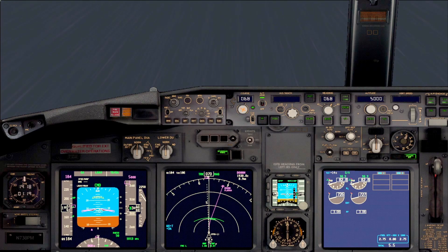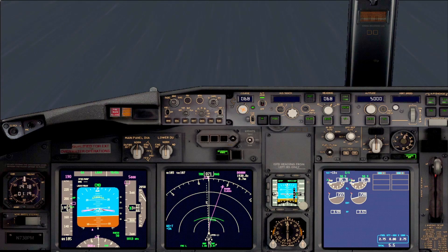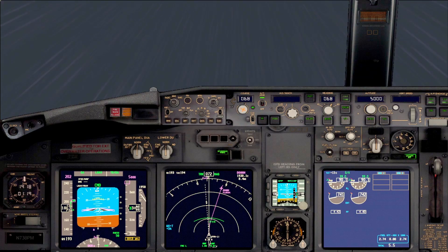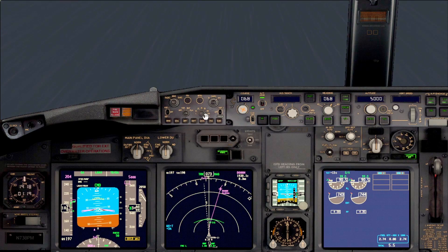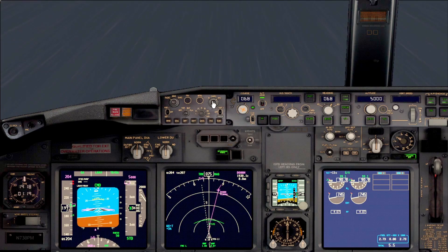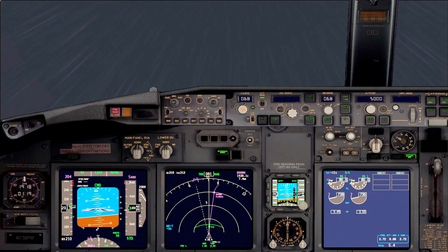Now we should call for flaps 1. You can see that when we raise the flaps, the aircraft also changes the speed accordingly. At the transition altitude, we should change the barometric setting — also for the first officer. When reaching the target speed, we call for flaps up.